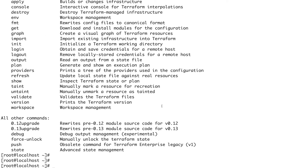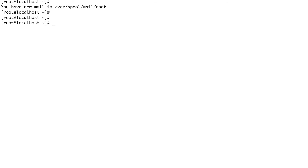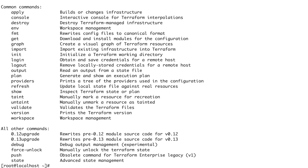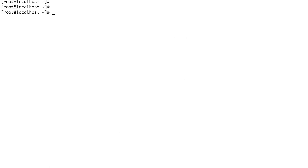Once you've installed Terraform, it's of no use on its own — I need to be able to do something with it. So now you have to decide where you want to provision your infrastructure using Terraform. For all these videos, I'll be using AWS, so I'll be provisioning my infrastructure in AWS. For you it could be GCP, Azure, or something else.